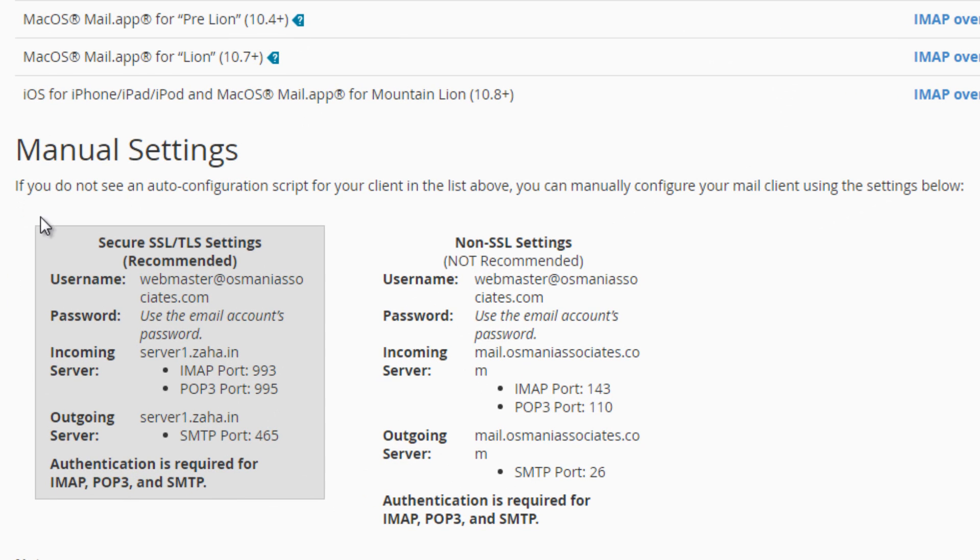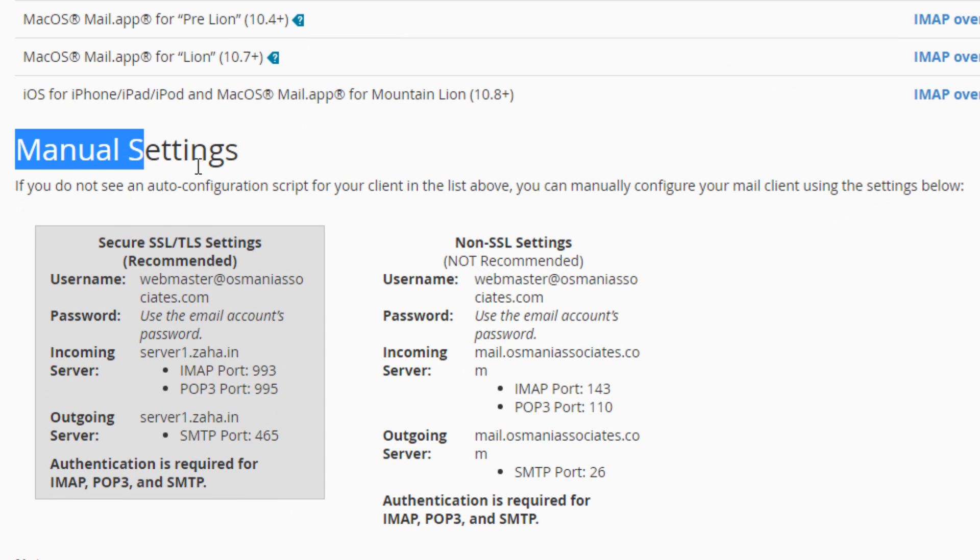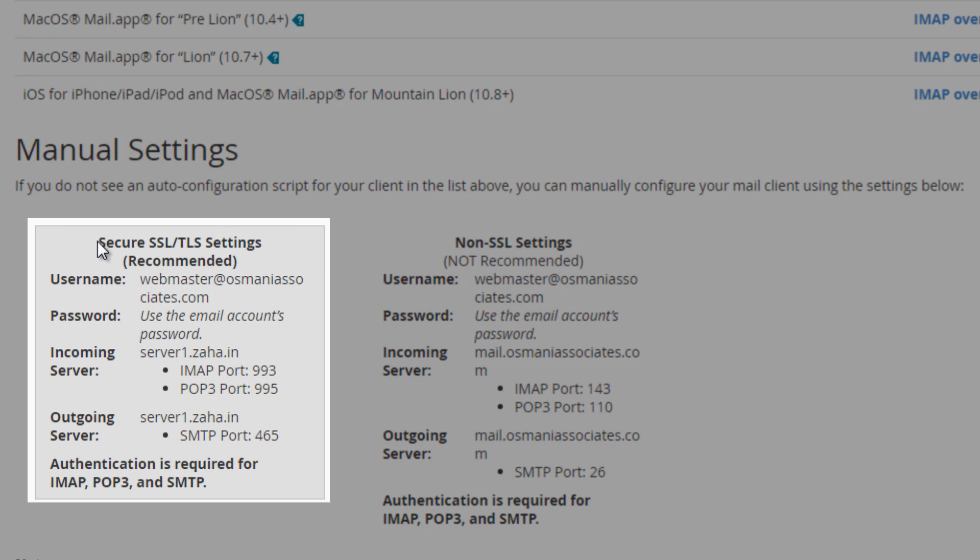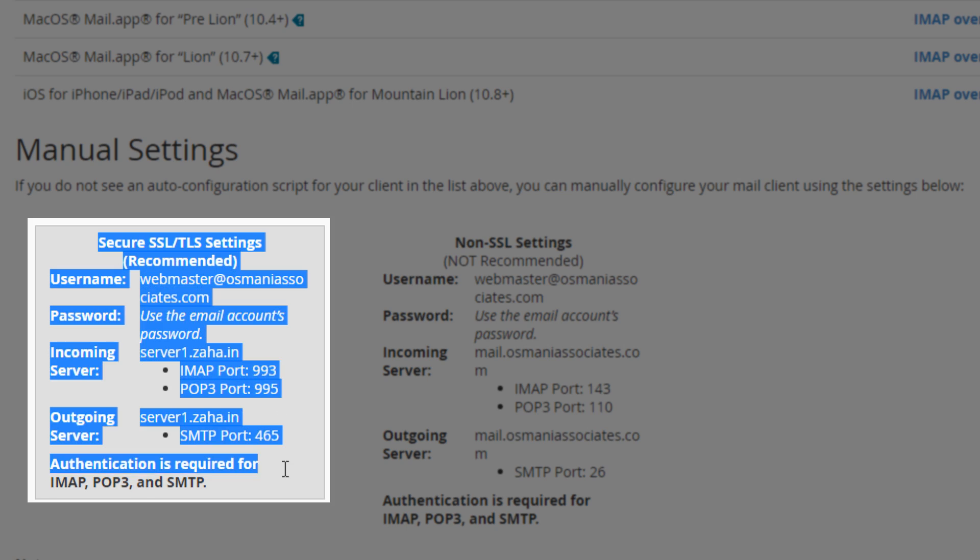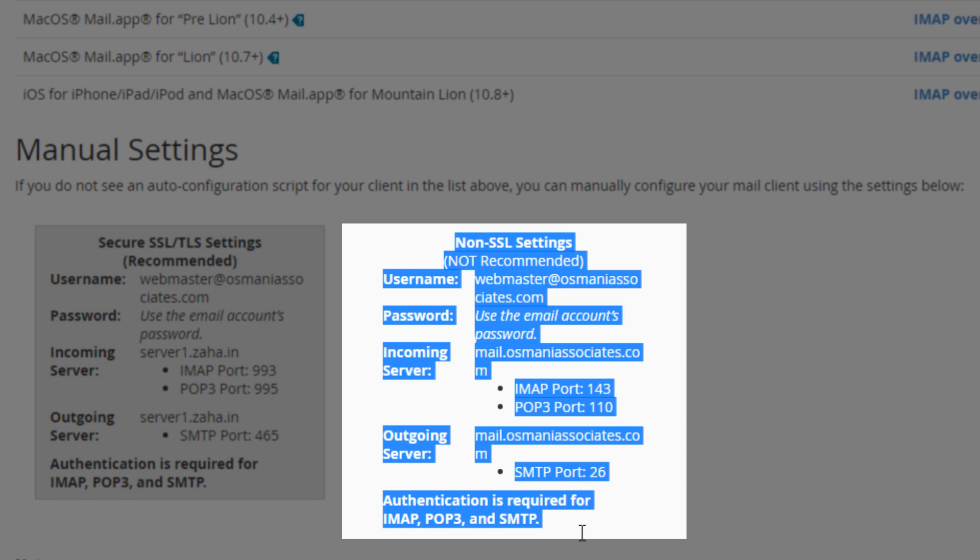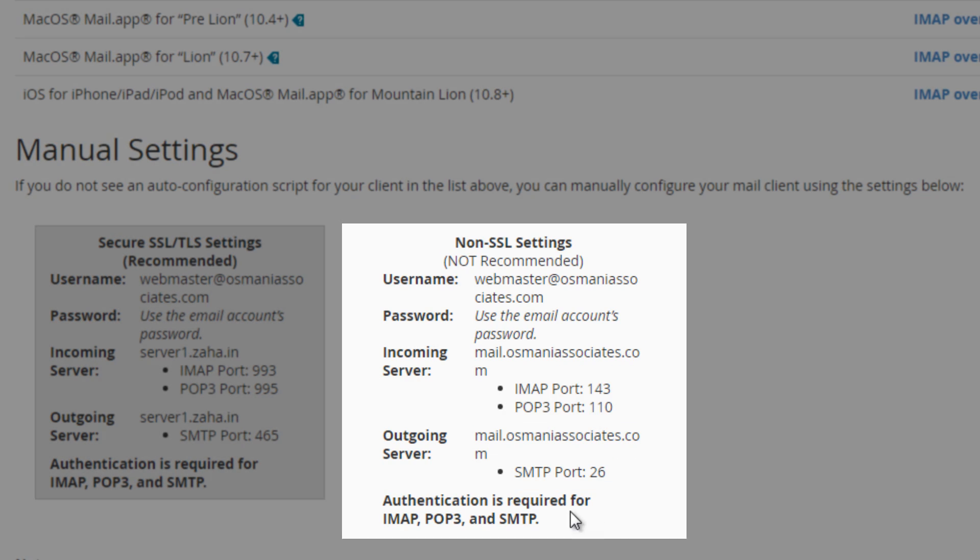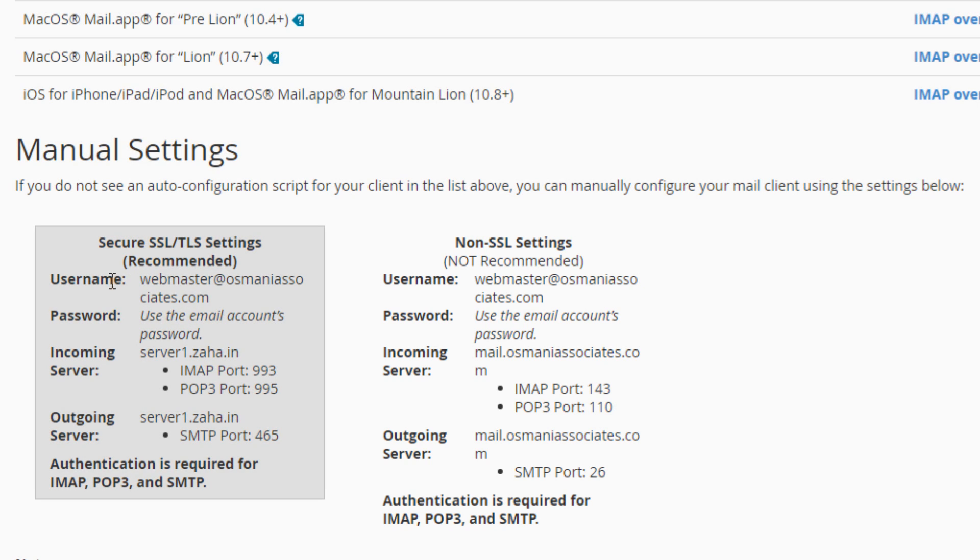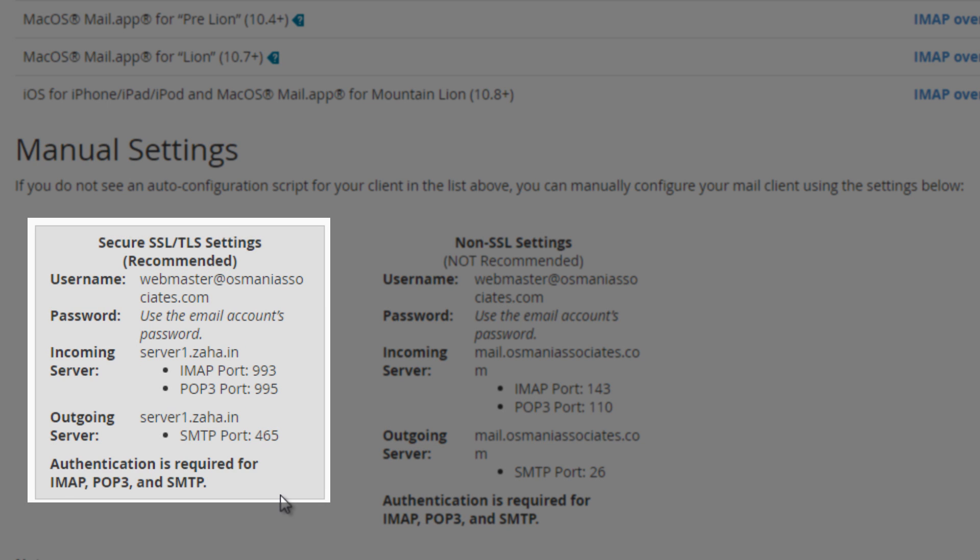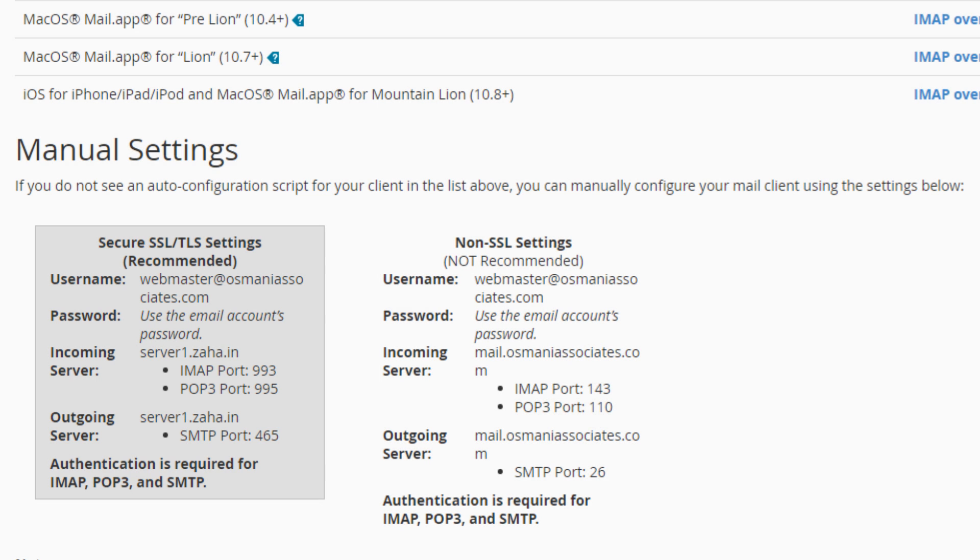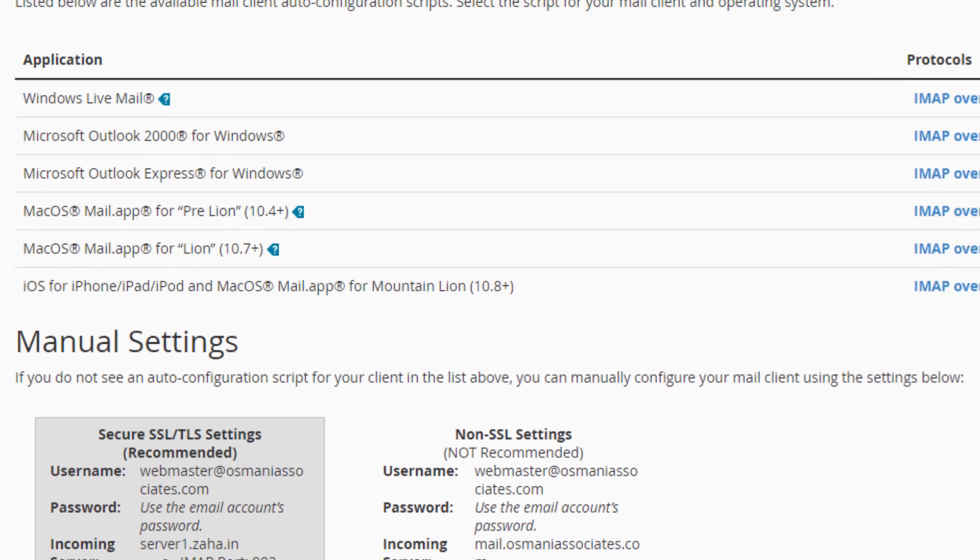Here if you are looking at manual settings you would notice we have secure SSL settings and we have non-secure settings which is not recommended. So we will be using these settings to set up our mail client. So let me minimize this window and go back to my Outlook.